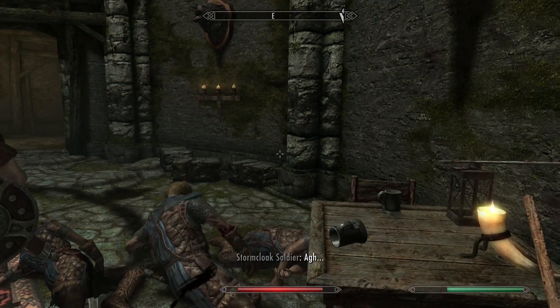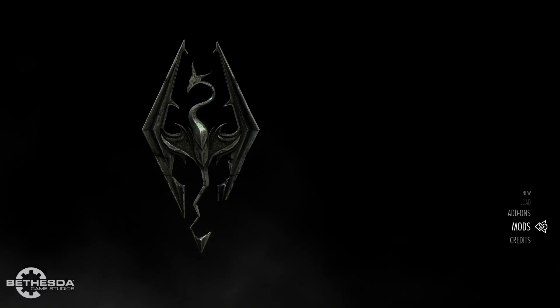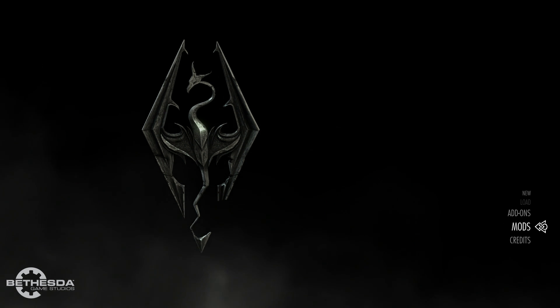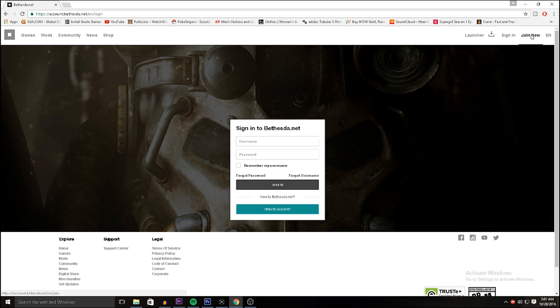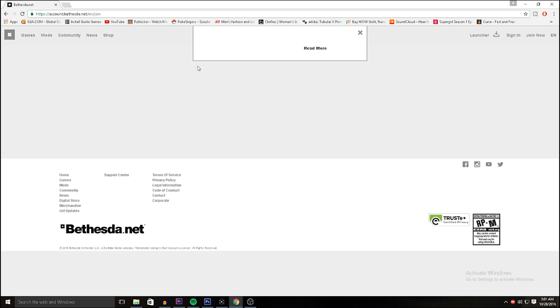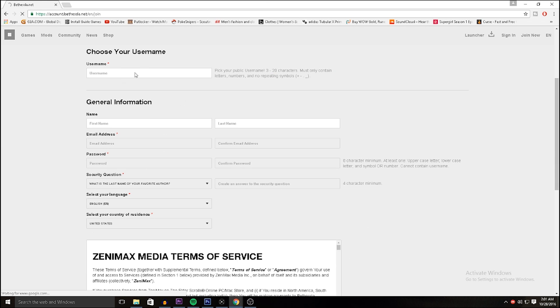Let's jump right into the tutorial. The first thing you do is hit Mods on the main menu of Skyrim. It's gonna ask you to sign in with your Bethesda account. If you do not have one, I will be posting in the description the website where you can create one — essentially you go to bethesda.net, hit Join Now on the top right corner, create an account, and then verify it by email.